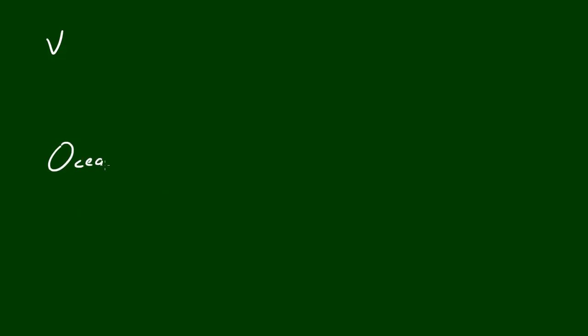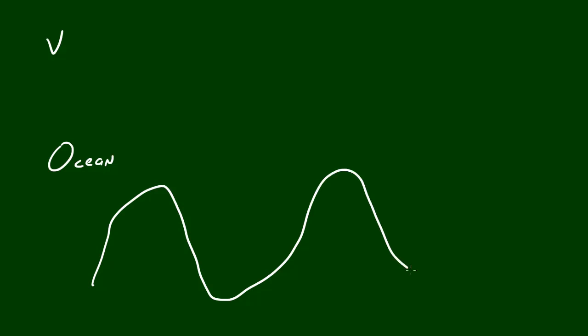So the first term that we use whenever we talk about waves is just the speed of the wave or the wave's velocity. I don't really need to explain to you guys what velocity means because if we assume that we're looking at the ocean, and we look at all these waves right here, then of course the velocity is how fast a wave is traveling, simple enough.